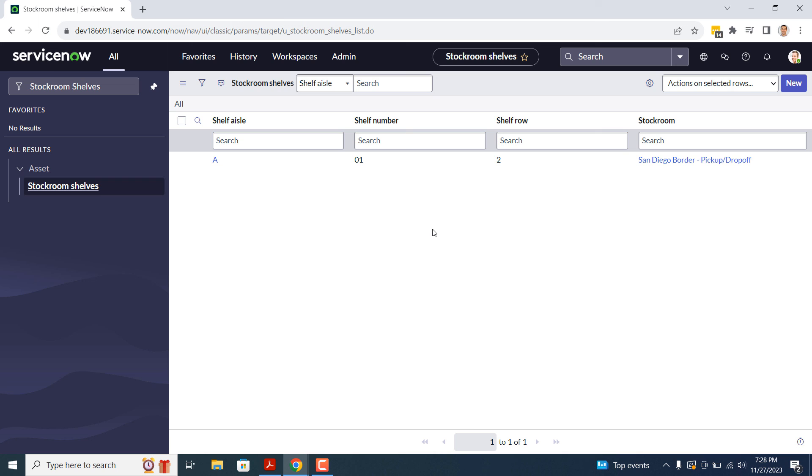Now to connect this table to our Hardware Asset form, all we need to do is create a reference field on the Hardware Asset form called Stock Room Shelf, and make it reference the Stock Room Shelf table.